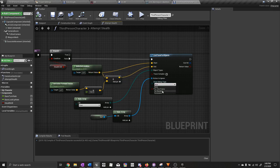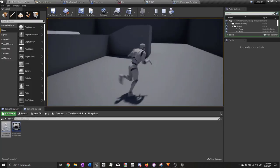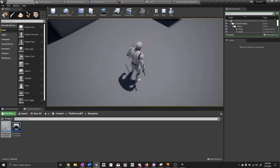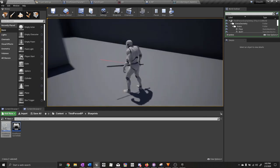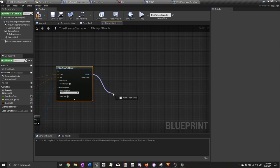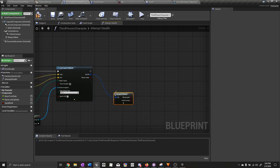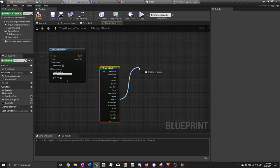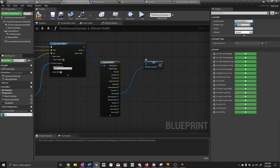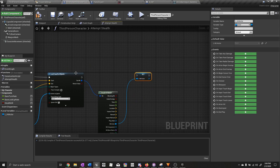Just so you can visualize this, I'm going to turn on draw debug type for duration. As you can see, this is what the line trace is doing. Now set the draw debug type back to none. Break the hit result, get the hit actor, and promote to local variable — call this one l underscore hit actor.